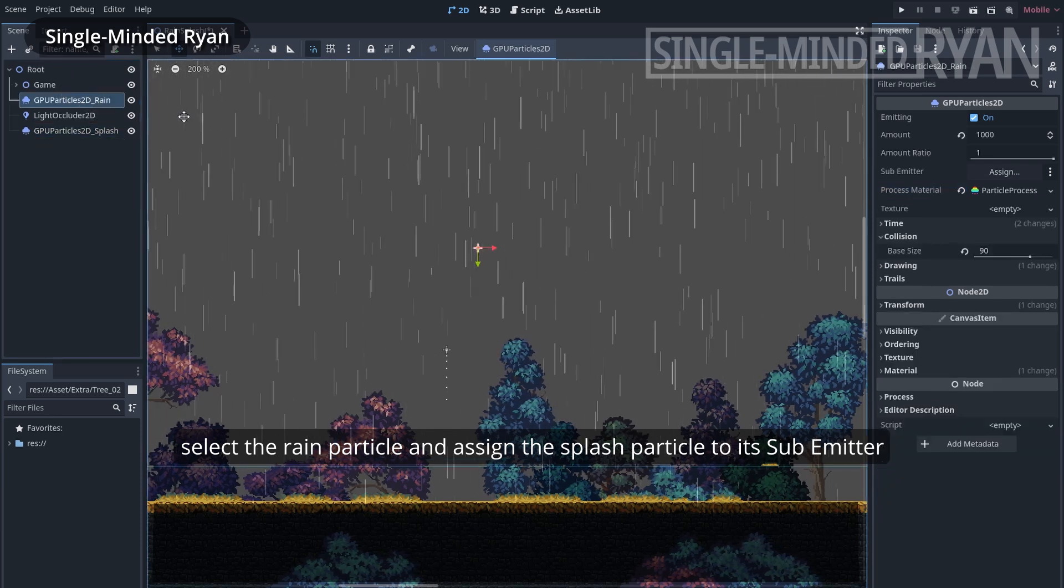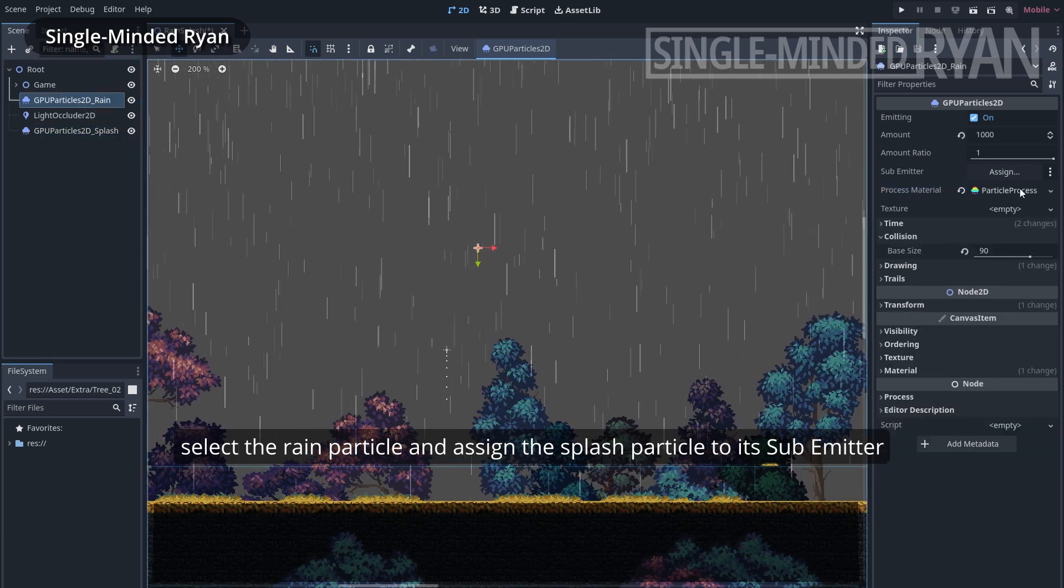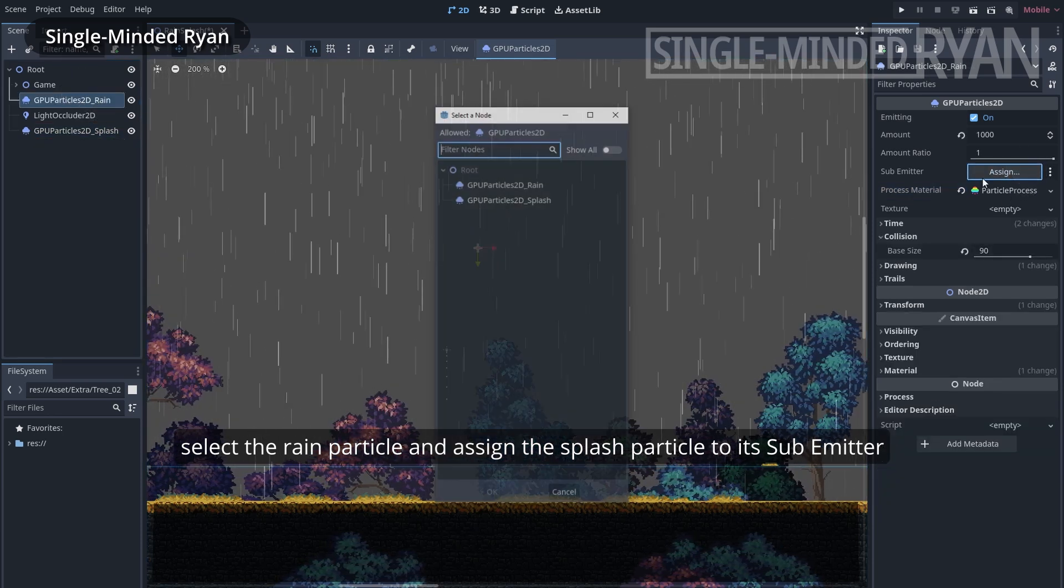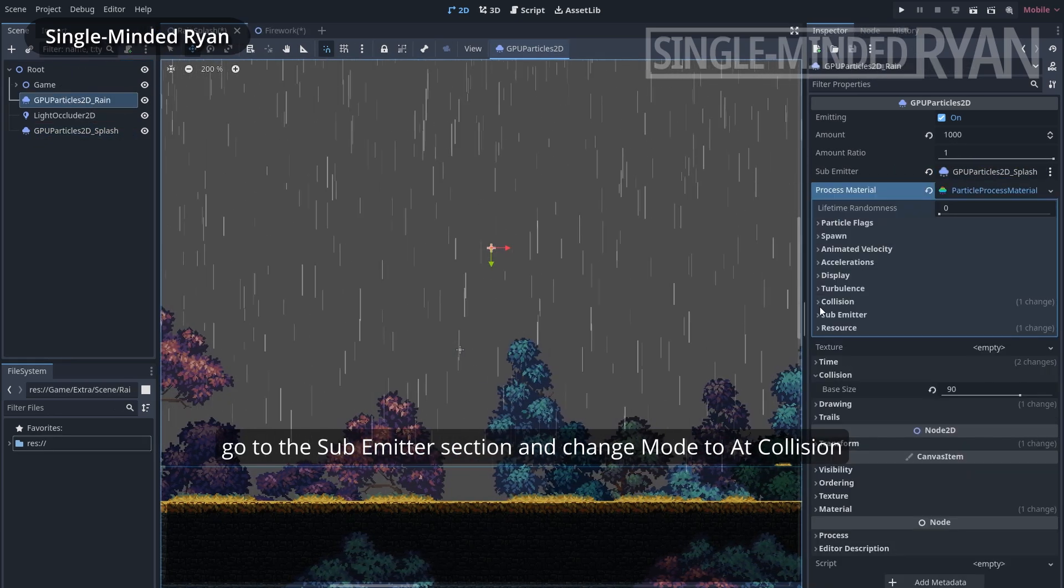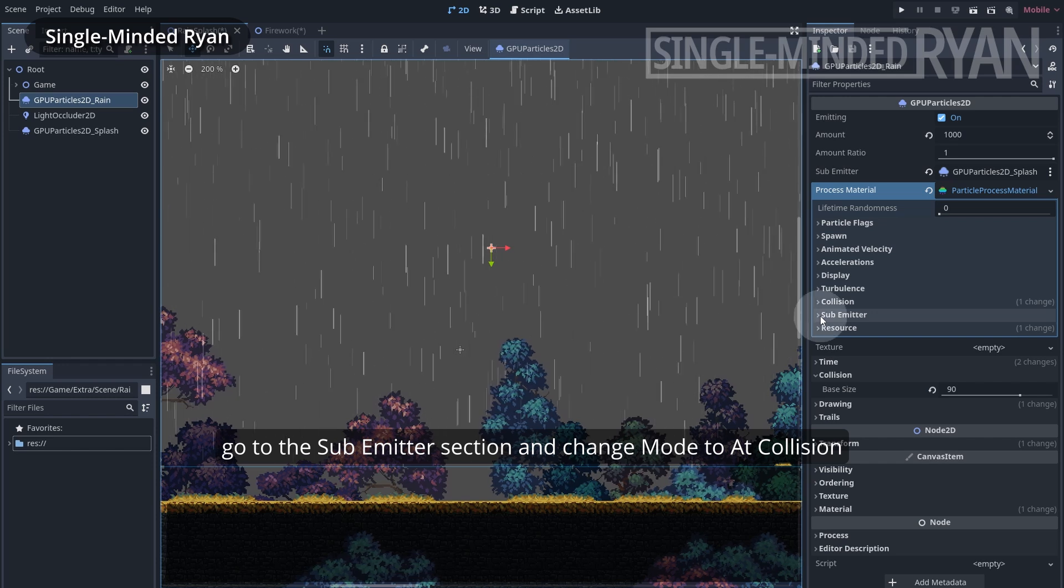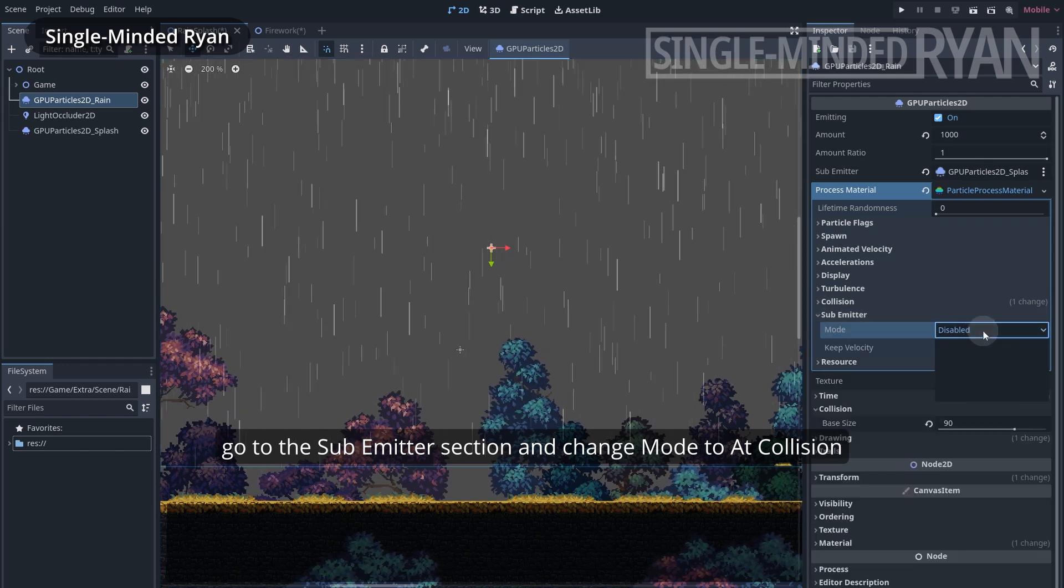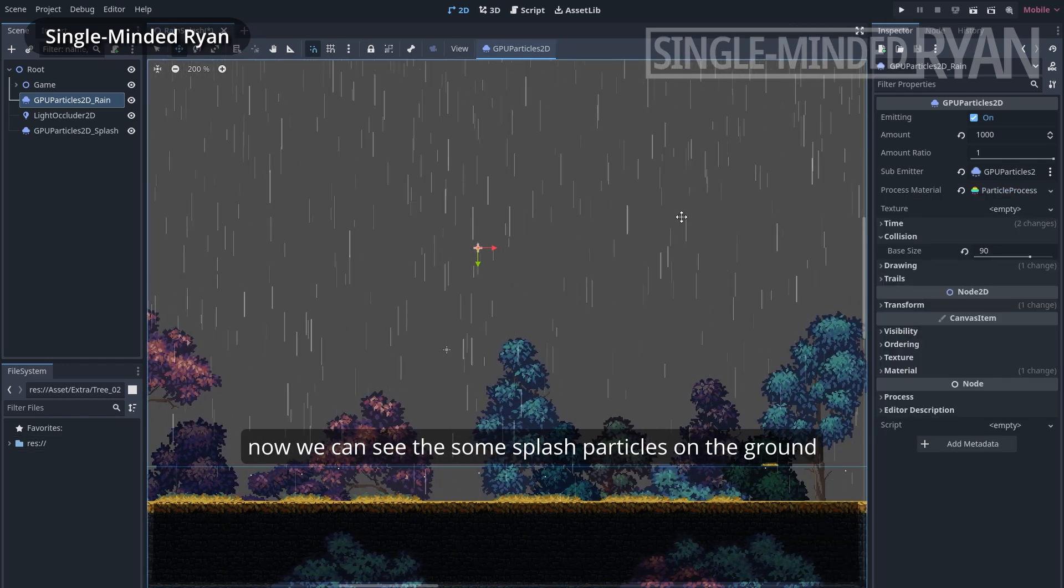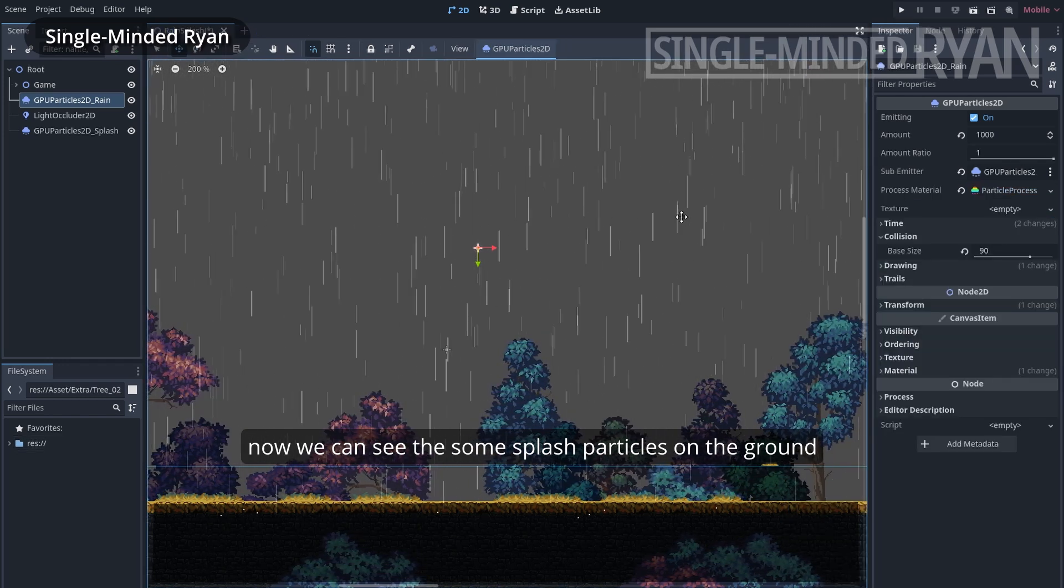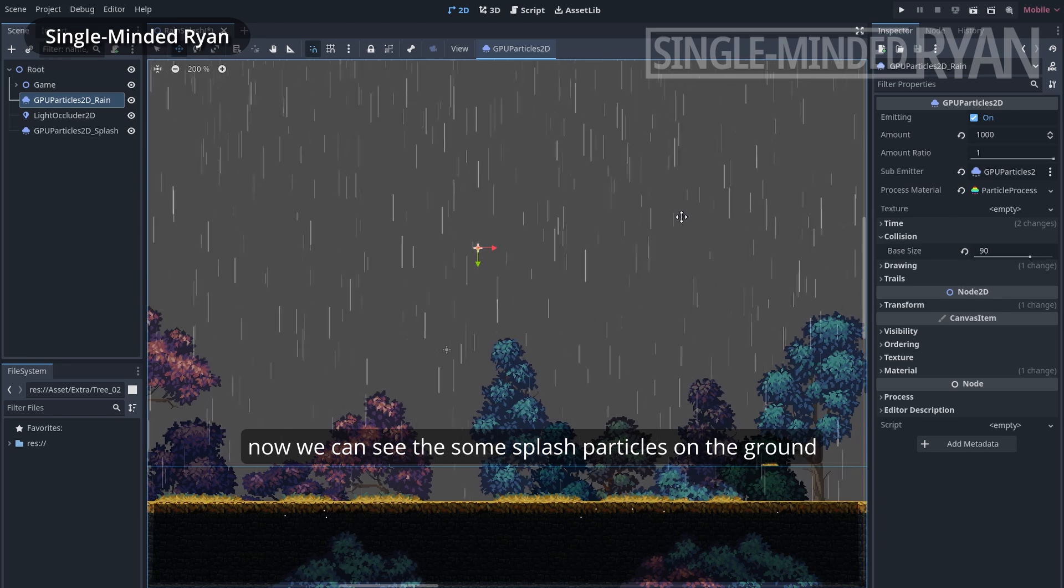Select the rain particle and assign the splash particle to a sub emitter. Go to the sub emitter section and change mode to add collision. Now we can see some splash particles on the ground.